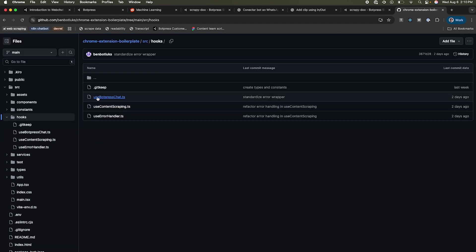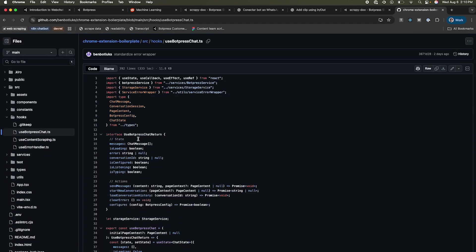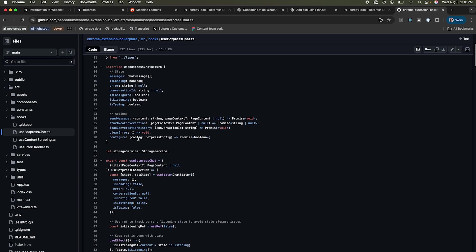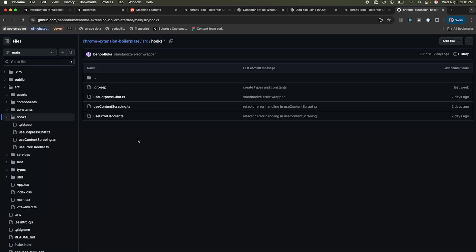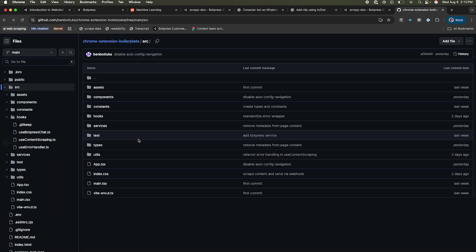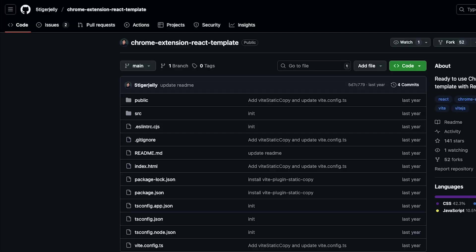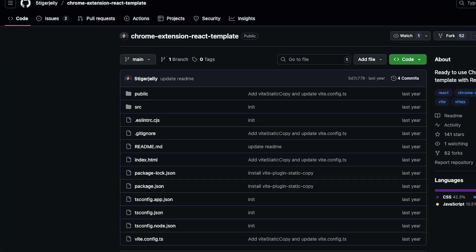It uses the Botpress client library, webhook API calls, real-time updates, local storage, error handling, you name it. Disclosure, by the way, I based it on this template. You should go check it out.